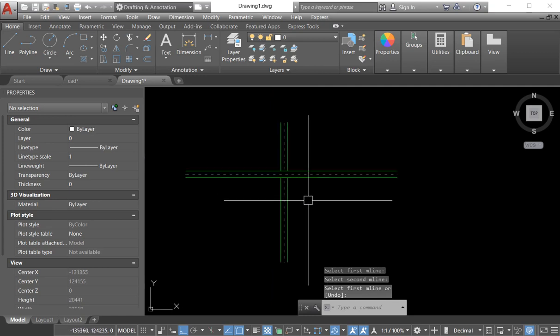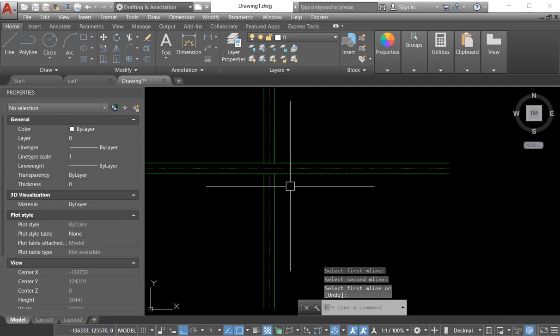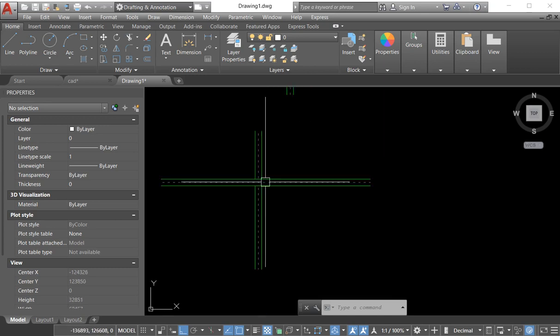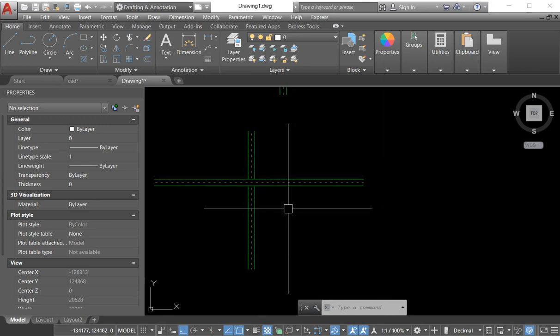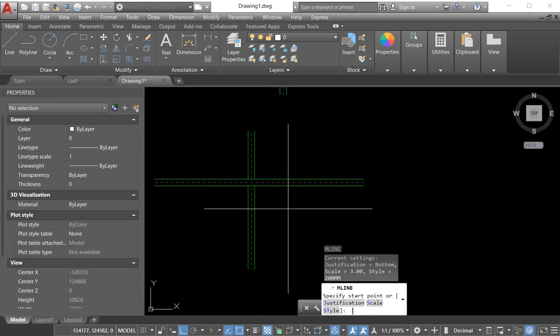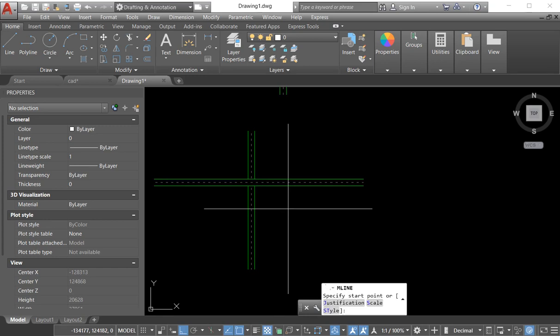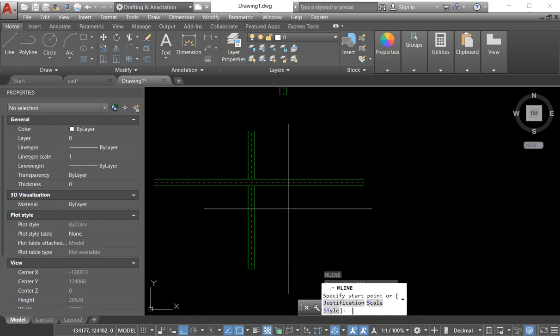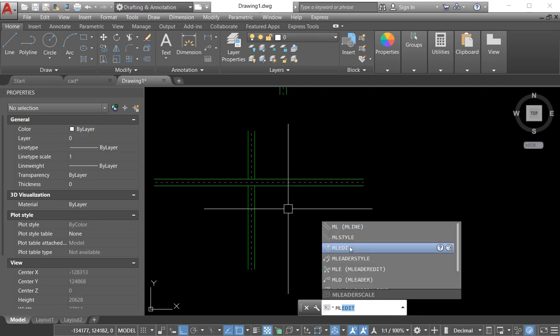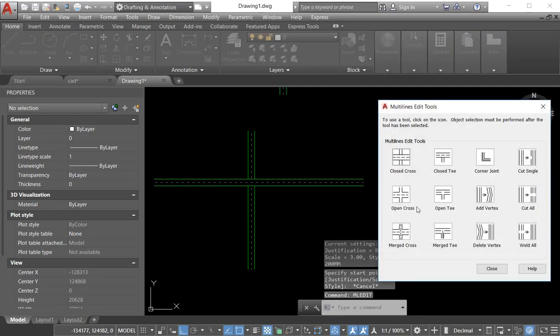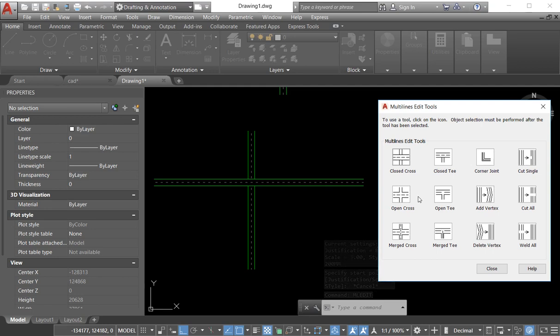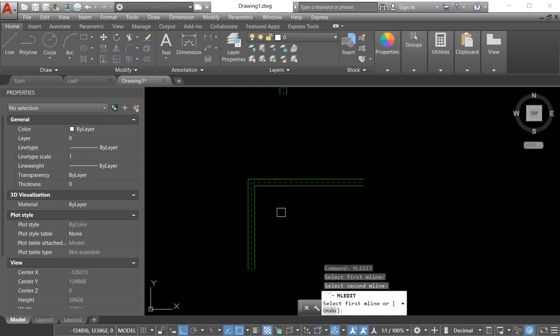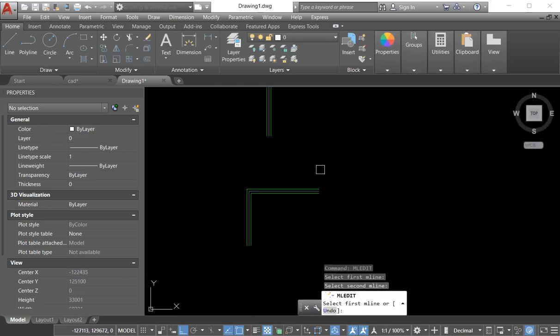We again go to the option multiline and ML edit. Now here also appear a lot of options. Now I need to join the corner, so I select this corner and select. See, our line is jointed to each other as a corner.